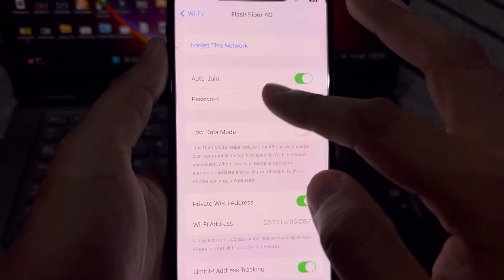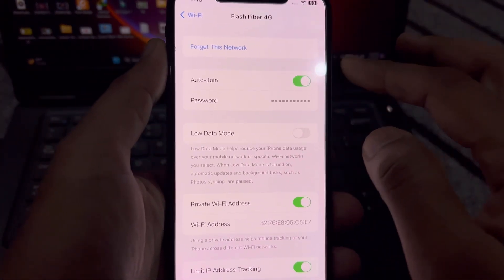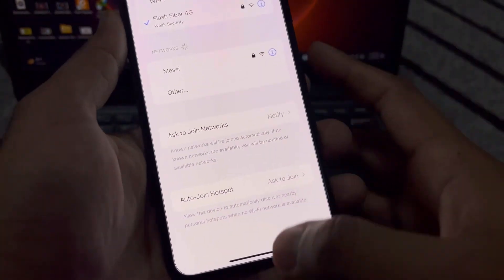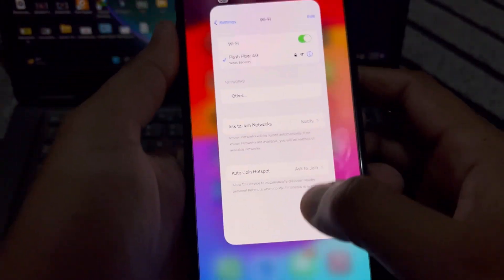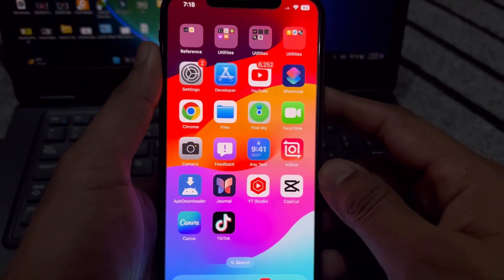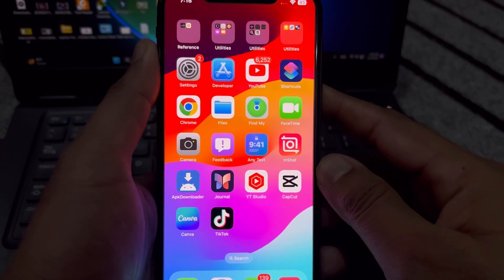Forget that network and then rejoin it on your iPhone. If that method is also not working, then move to the last one.